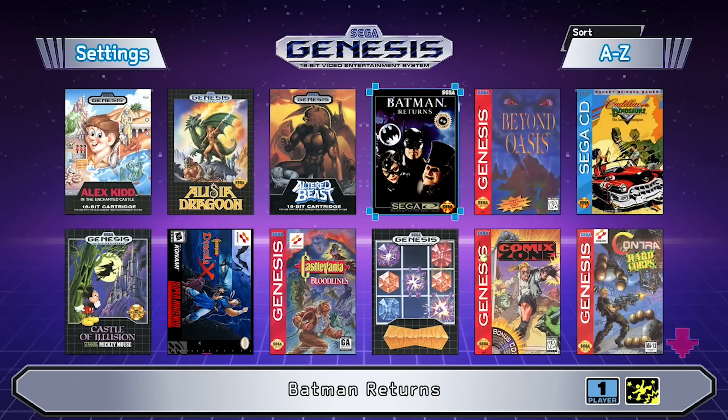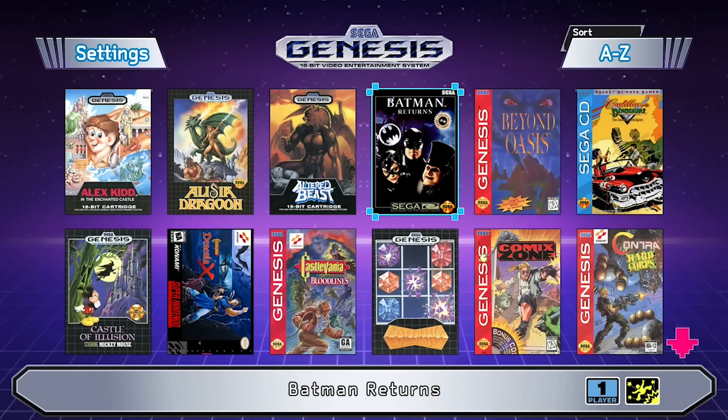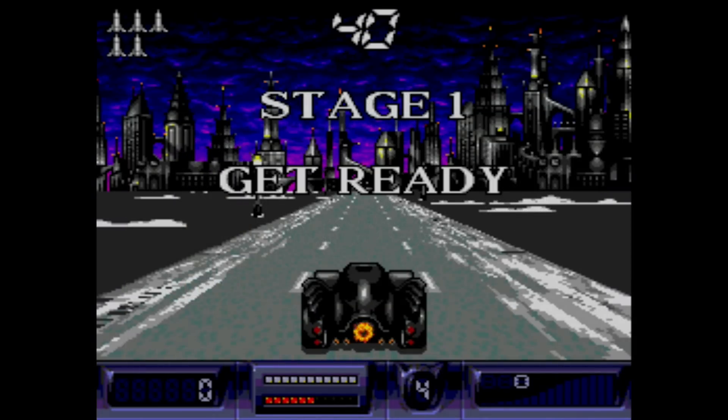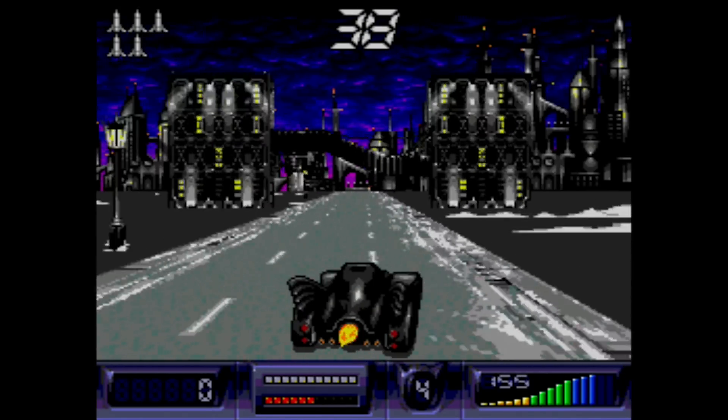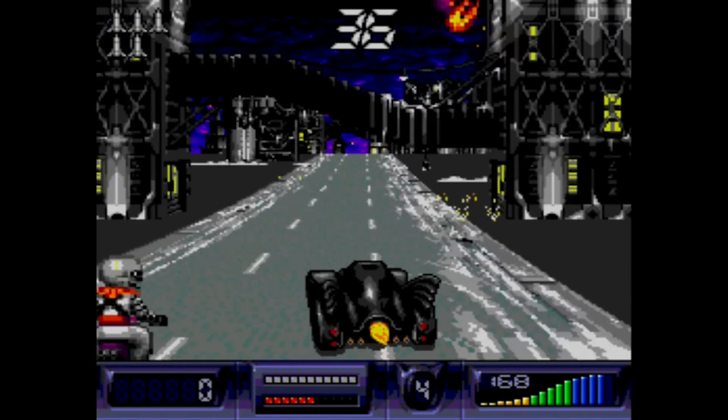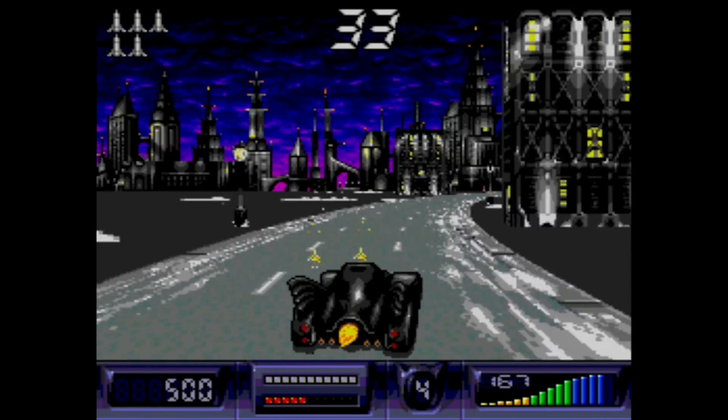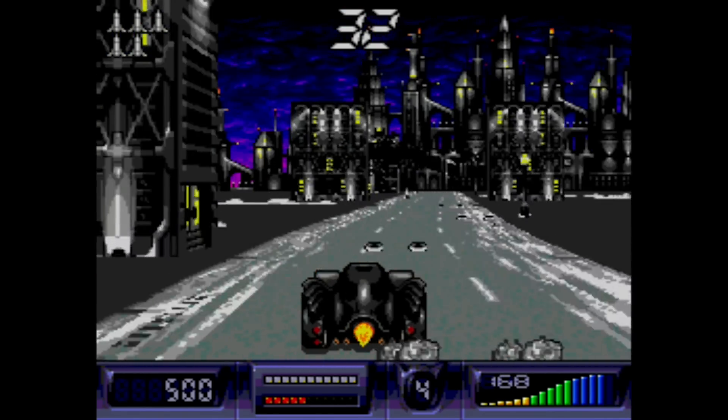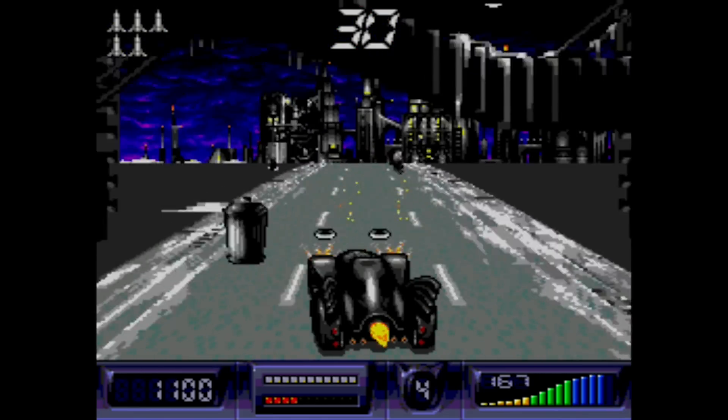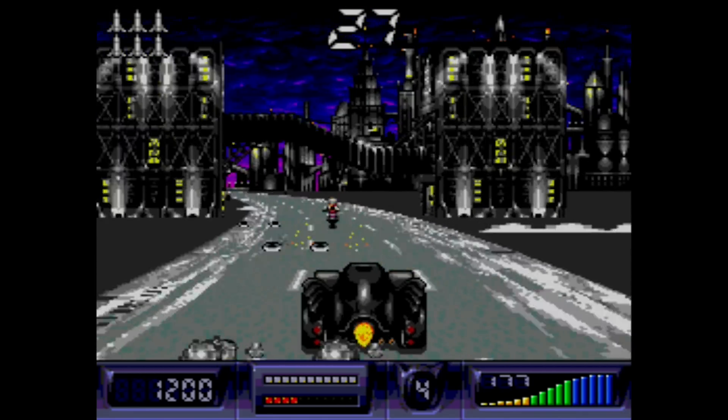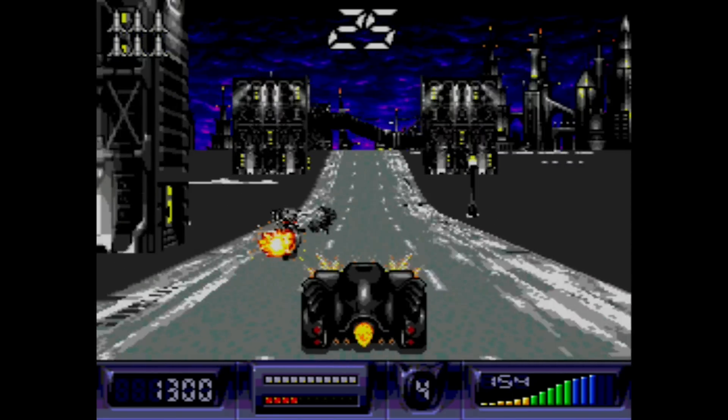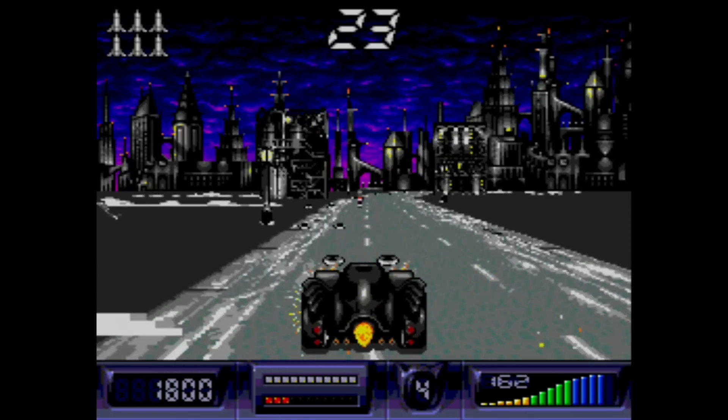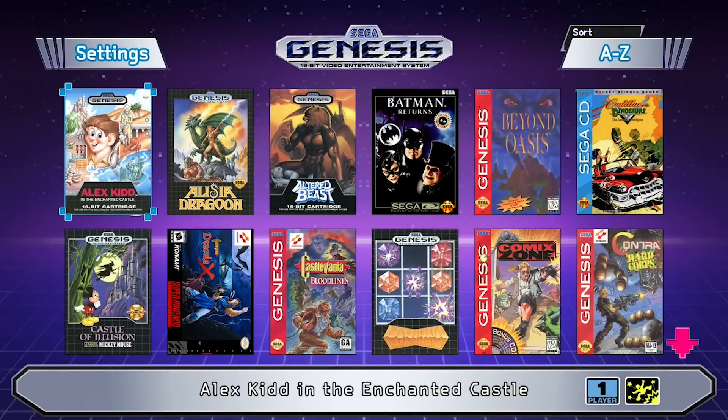So as you can see Sonic CD ran fairly well. Everything is running properly with our CHD files. Now I do want to load up the Batman Returns game just to show you guys that our converted games do work as well. So if you recall this was one of those BinQ files that had a huge amount of bin files. I think 20 or 21 different files. So I do want to show you that the converted CHD file does work just the same. So we're going to go ahead and get this thing loaded up and we'll check it out.